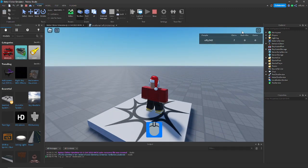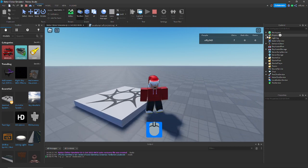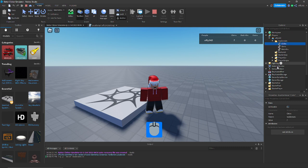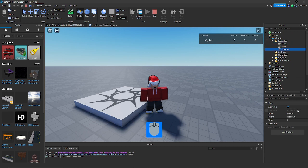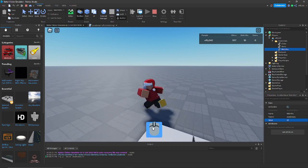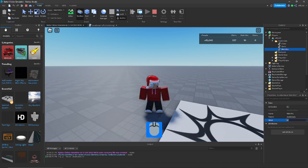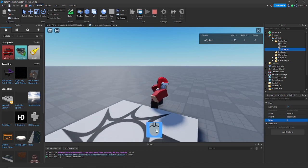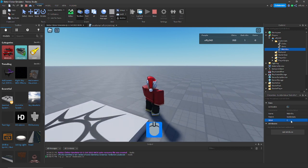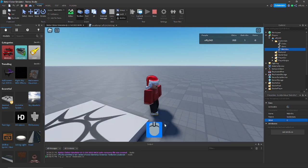Now let's test. Whenever you click, you get one click. If we go into Players, find our character's LeaderStats, and change Rebirths to 10, we should be getting 20 per click — and as you can see we're getting 20 per click. Change it to 2 and we get 4 per click; change it to 1 and we get 2 per click.